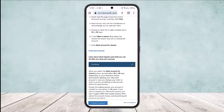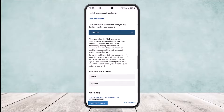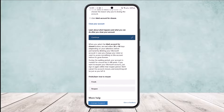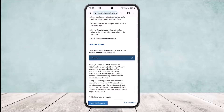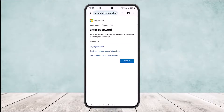When you select 'Mark Account for Closure', you can choose either 30 or 60 days depending on your selection before permanently deleting your account — it will take around 60 days to delete your account. Simply tap on 'Mark Account for Closure' and then tap 'Close Your Account'.